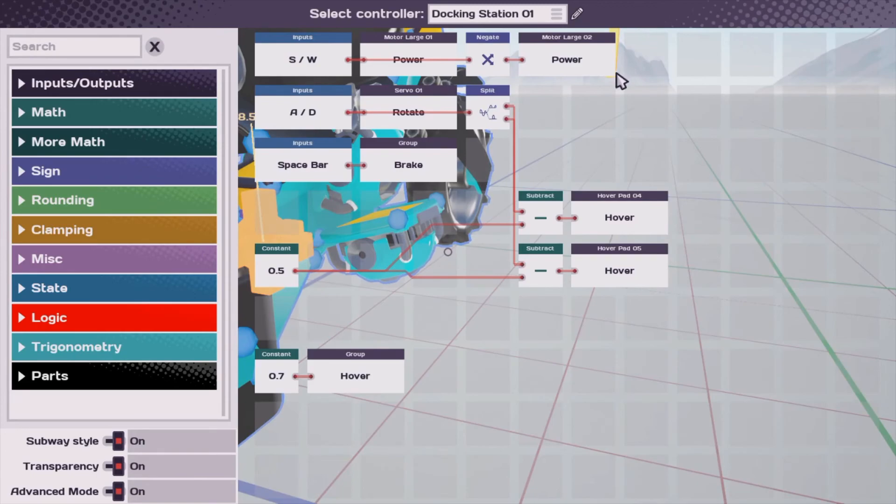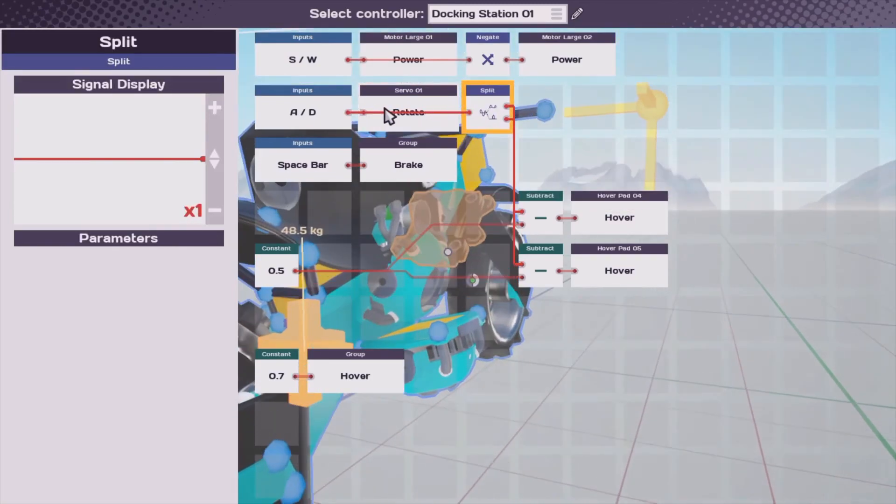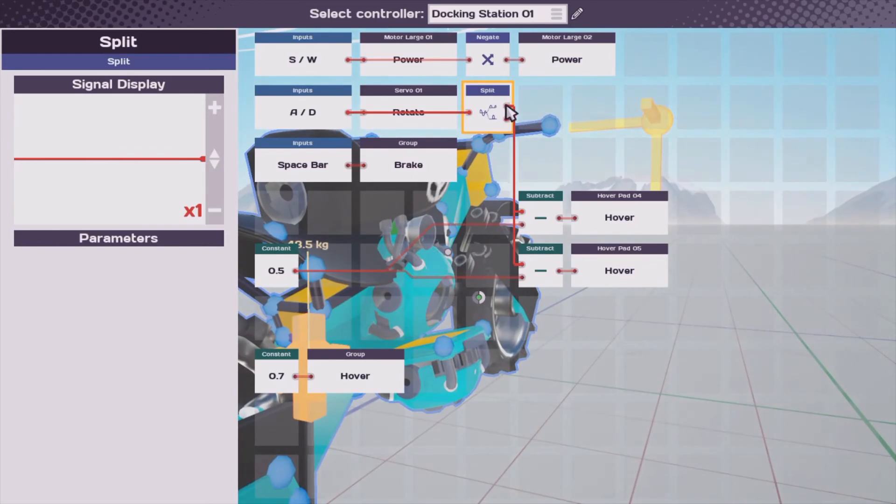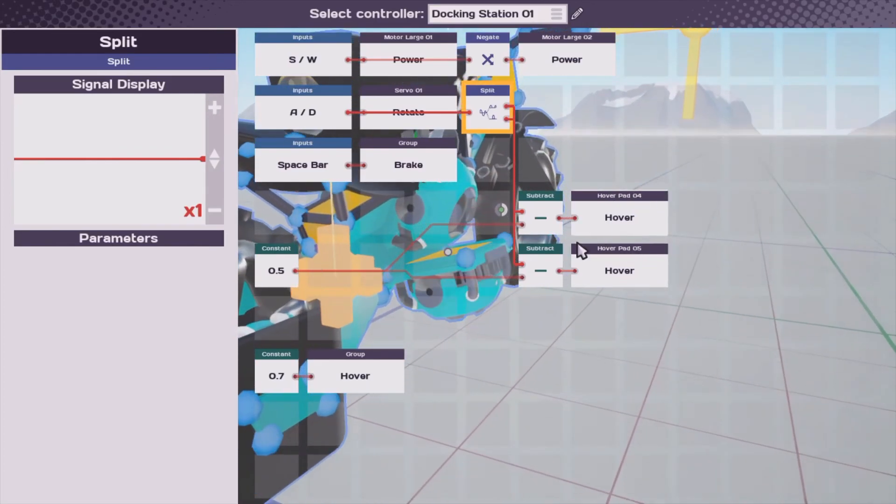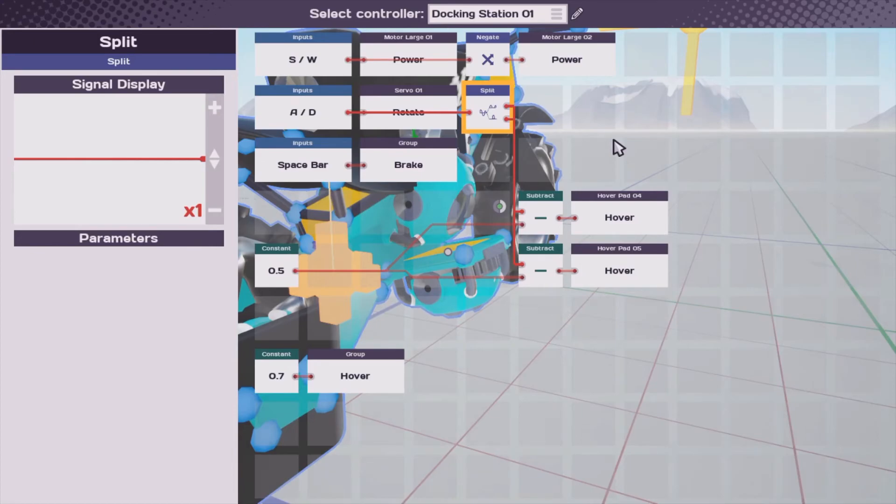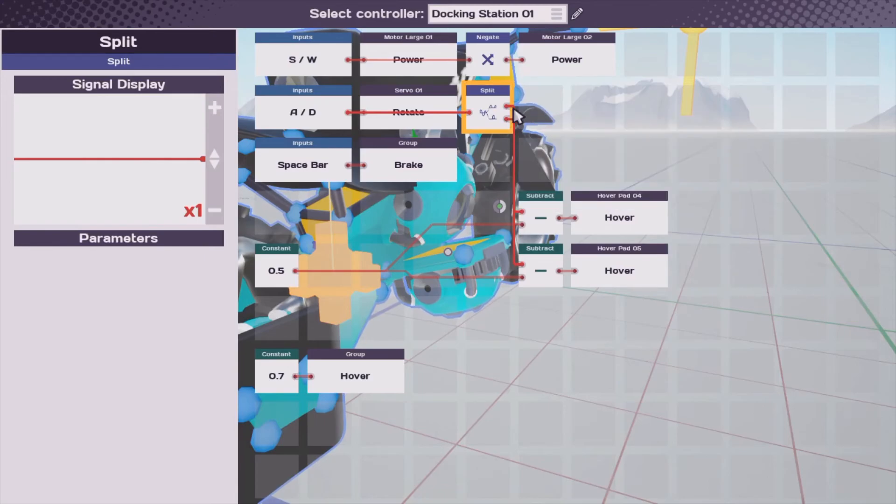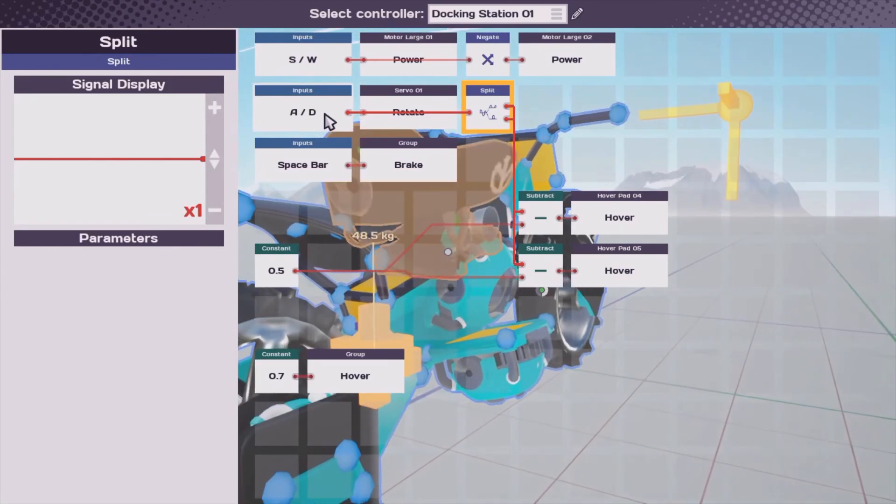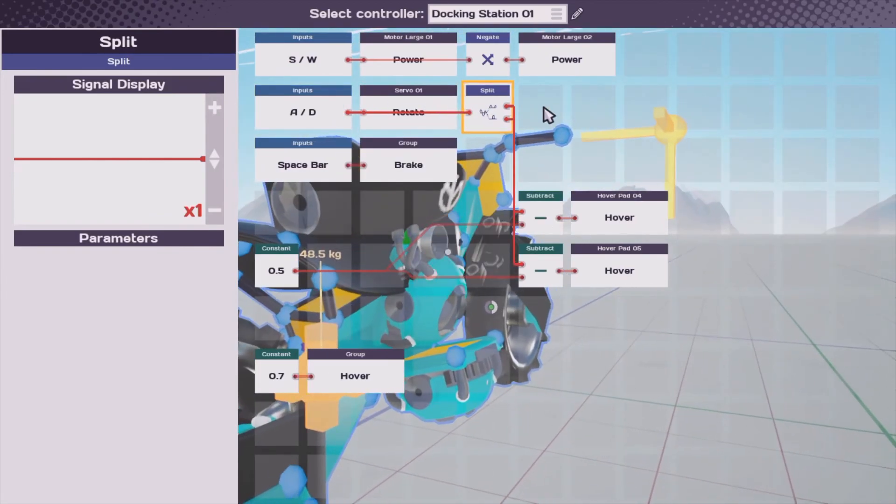On the programming side of things, here we have a split block. What this does is it basically activates the hover pads on the bottom, depending on which way you want to turn. So, whether the signal, which has a value of 1 on both of these, comes out the top or bottom depends on which one is pressed, and therefore, if the number is negative or positive.